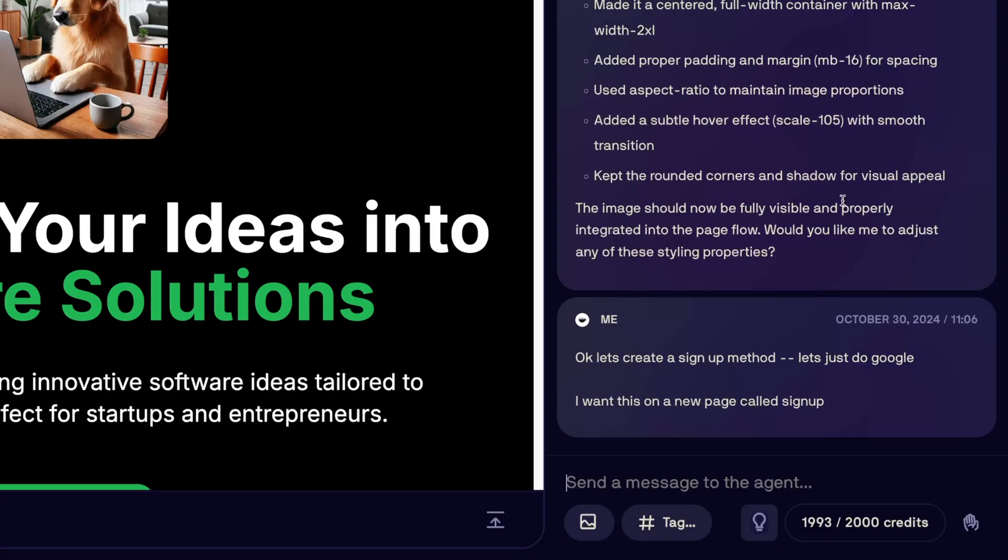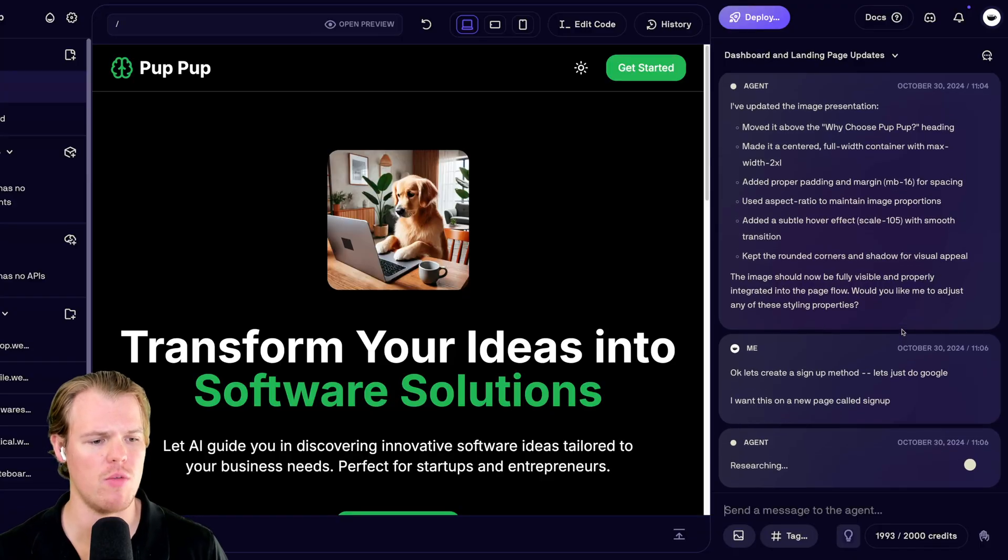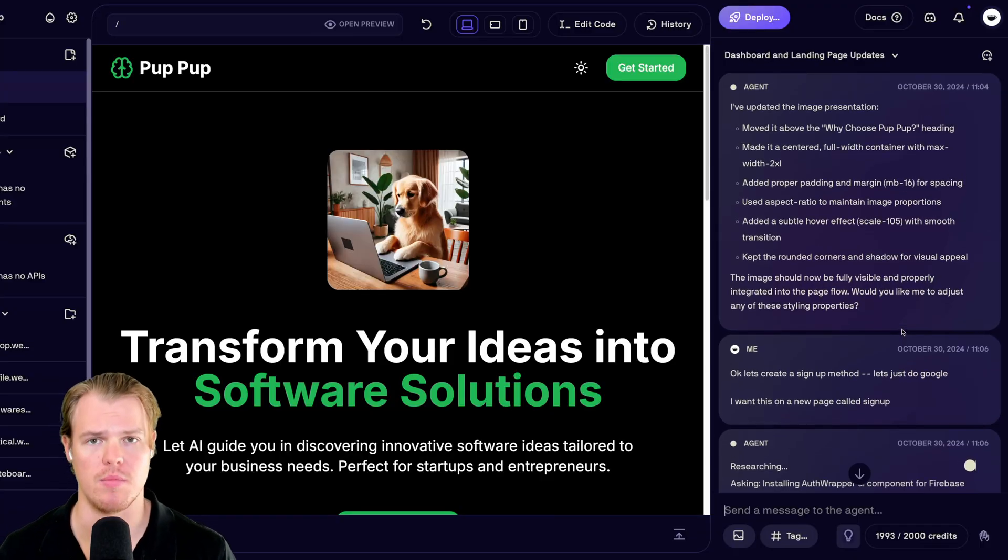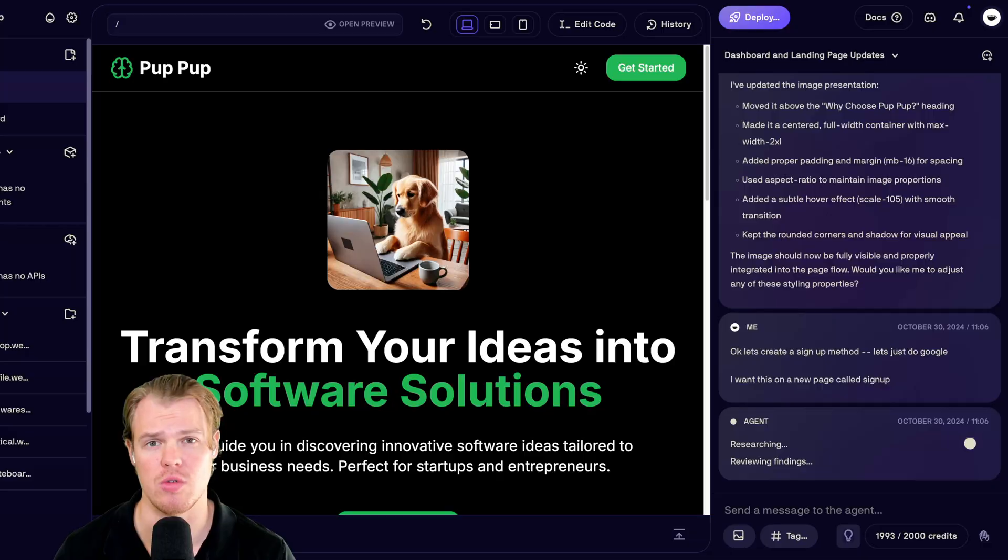Let's go ahead and set up a sign up method here. We're going to go in and say, okay, let's create a sign up method. Let's just do Google. I want this on a new page called sign up. This is going to lead to us creating a backend here. So we're going to be using Firebase to do so.